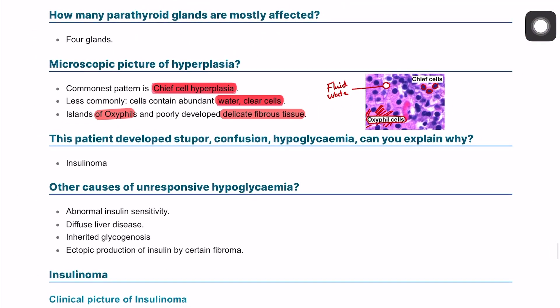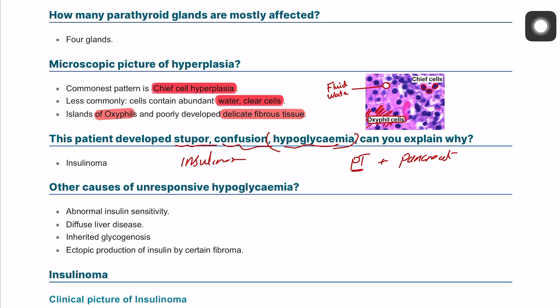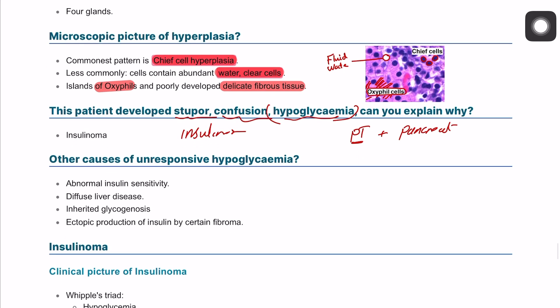This patient had a parathyroidectomy and also has a pancreatic mass. They presented with unresponsiveness, stupor, confusion, and hypoglycemia — suggesting they may have an insulinoma, a tumor that produces insulin. The next question asks about other causes of unresponsive hypoglycemia.